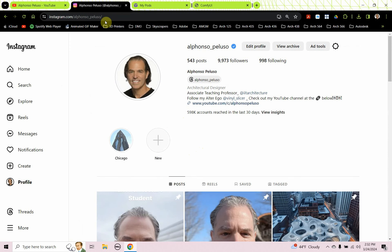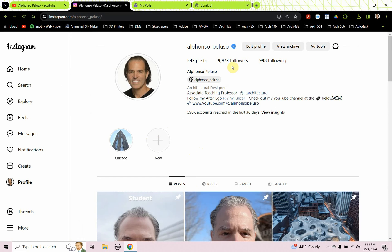Also, connect with me on Instagram at my first name, Alfonso, underscore my last name, Peluso. I am about 27 followers away from 10,000 followers. If you're seeing this video today or tomorrow, you might be my 10,000th follower. Wouldn't that be great?